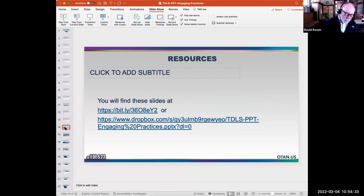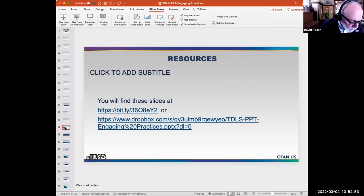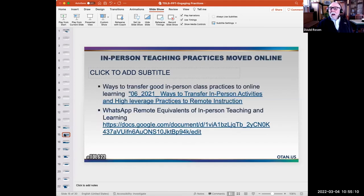I have a couple of things to mention before we look at some of the resource slides. Here's the bit.ly link to these slides if you want a copy. I'm not going to go through all these resources, but I want you to notice what kinds of resources I'm highlighting as tools for engaging students.